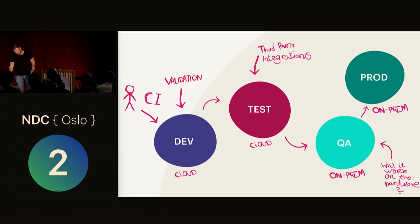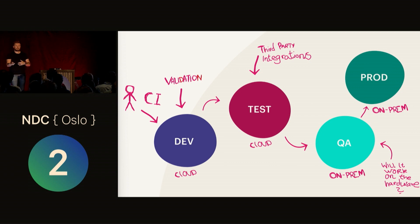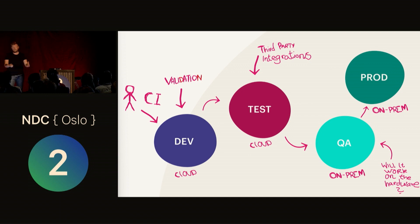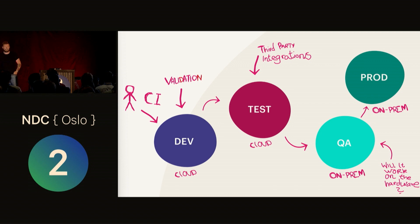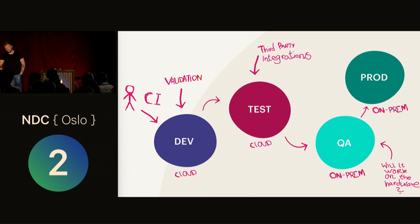Usually you see something like this: the dev environment is owned by the development team where you validate things just after CI. Then you have a test environment where third-party integrators test your APIs—you can just wipe the database there. You need QA to know if it actually works on the hardware in production, and then you put it in production.